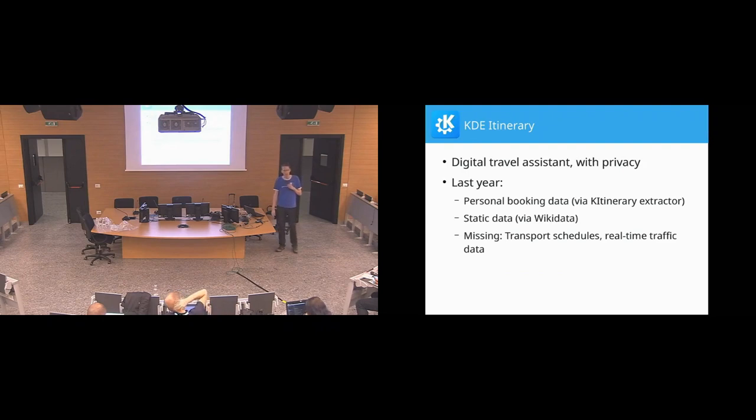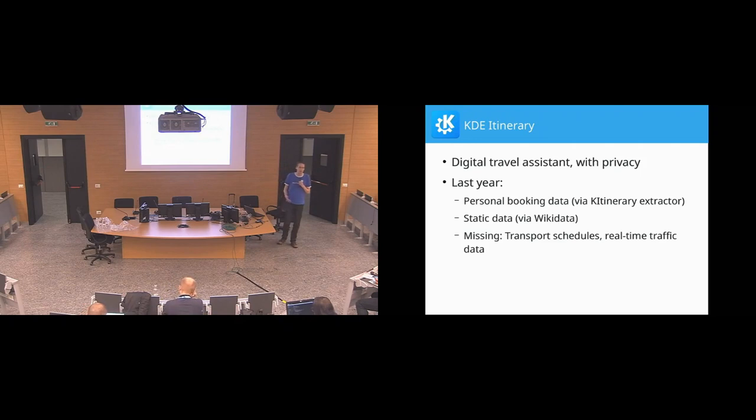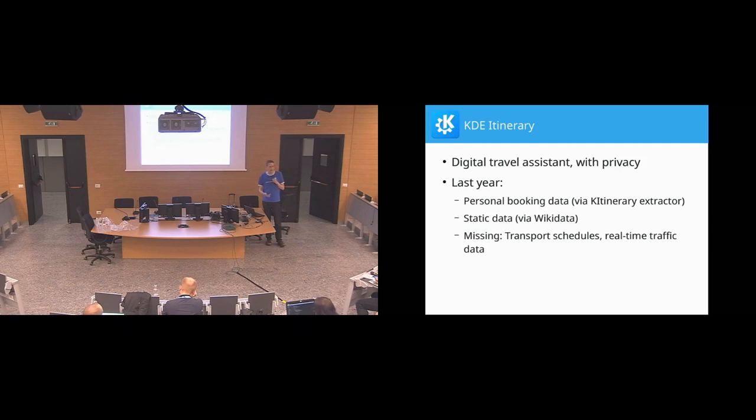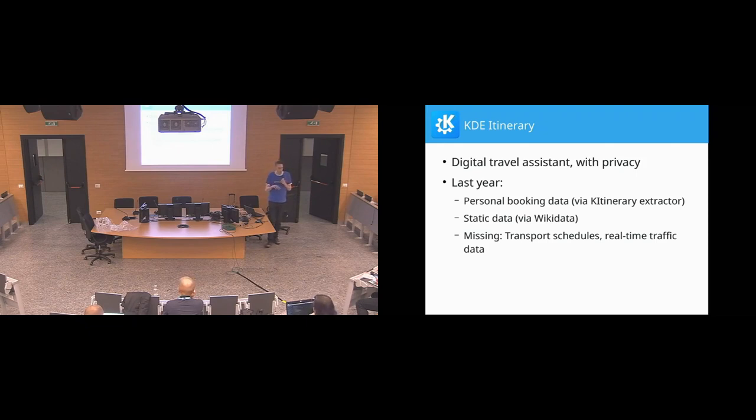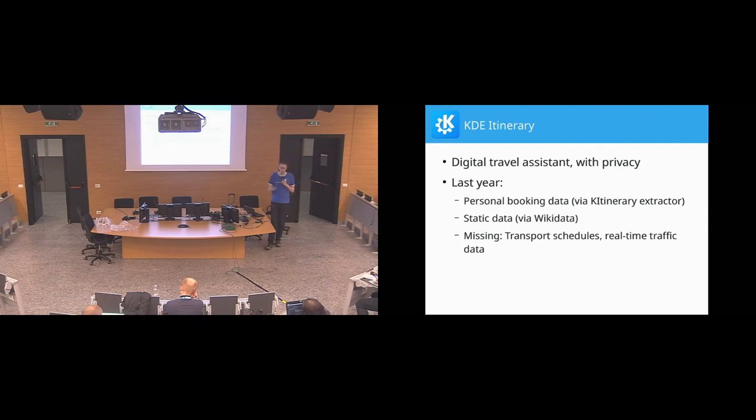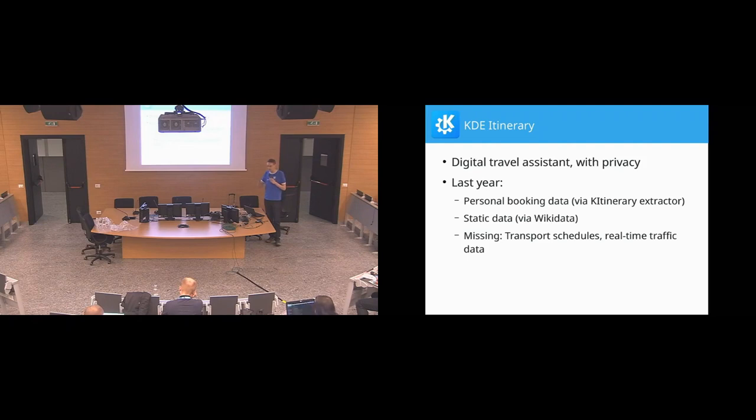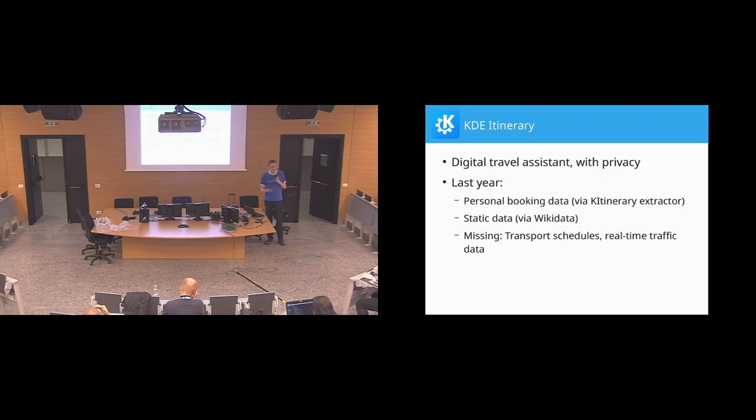This kind of started shortly after last year's academy. So last year I presented KDE itinerary, which is kind of the privacy-aware and privacy-protecting variant of things like Tripit or the Google itinerary integration things. What we had last year was an infrastructure to extract your personal booking data from incoming emails and add them to a timeline. We had integration with augmentation of that with static data from Wikidata, so we have locations of airports and that kind of stuff. The thing that was missing last year was access to real-time transport data, so delays and gate changes and that kind of stuff.